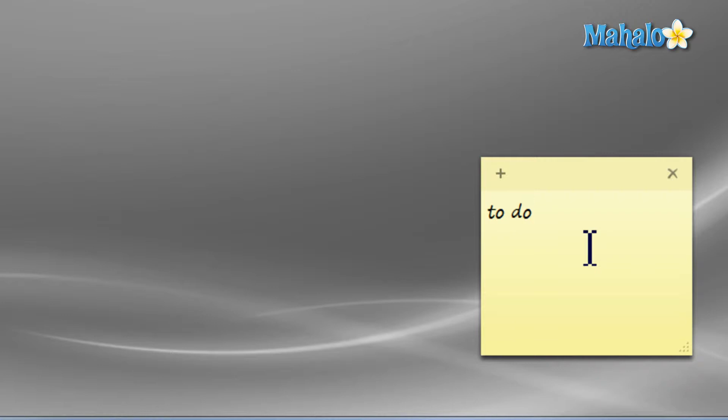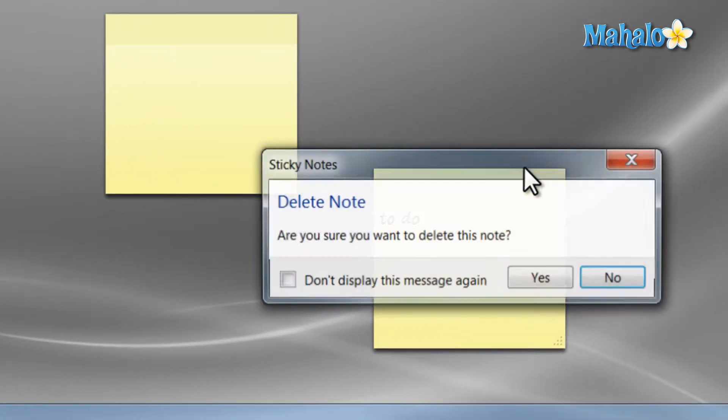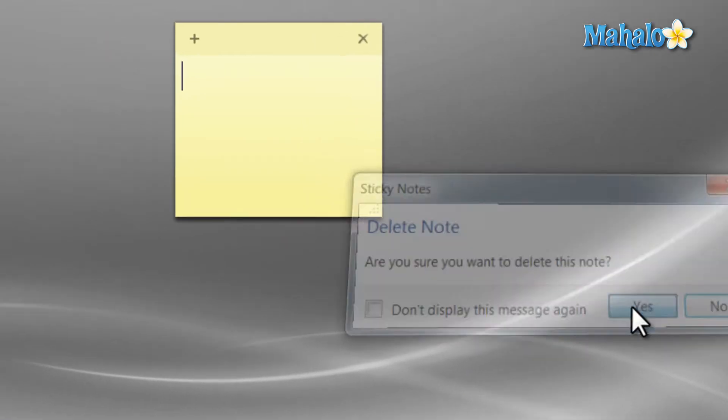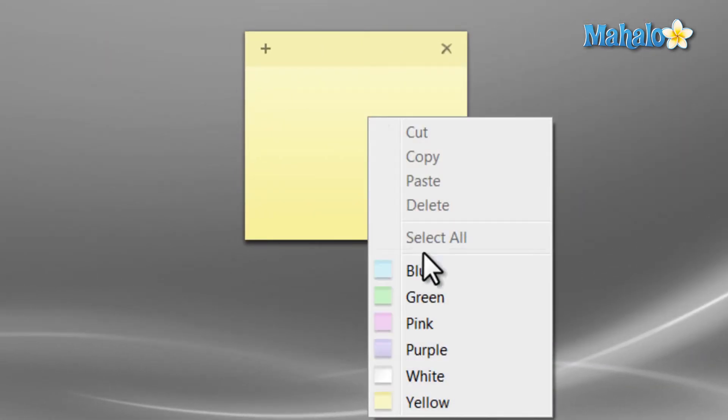If you want another note, just click on the plus symbol on the upper left, and if you'd like to close a note, just click on the X in the upper right. Now if you want to change the color of your sticky note, just right click on it and select another color from the list.